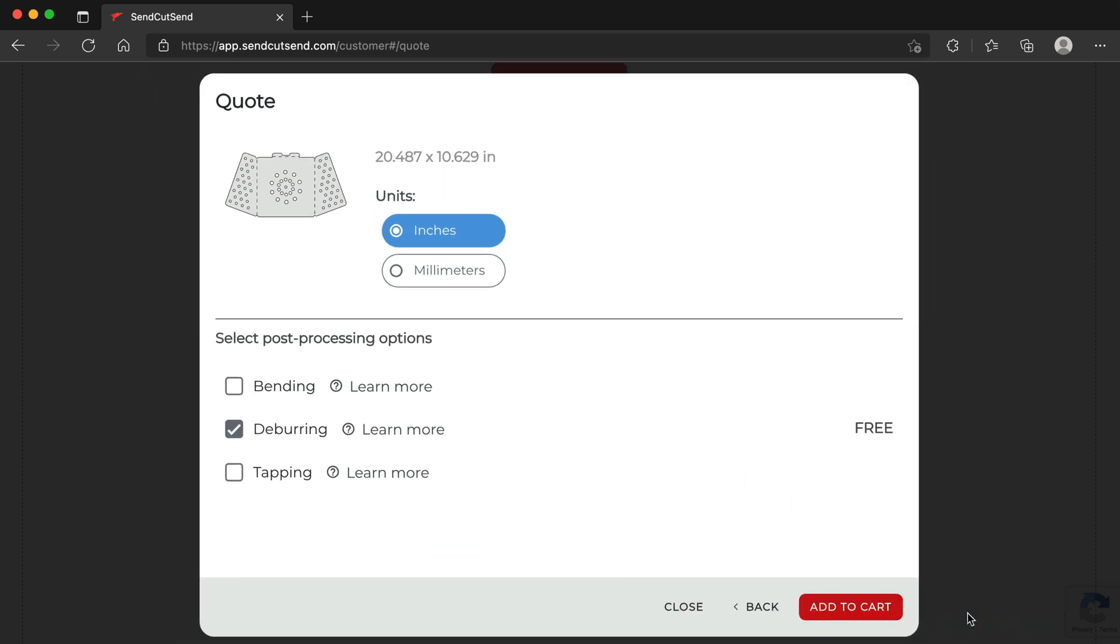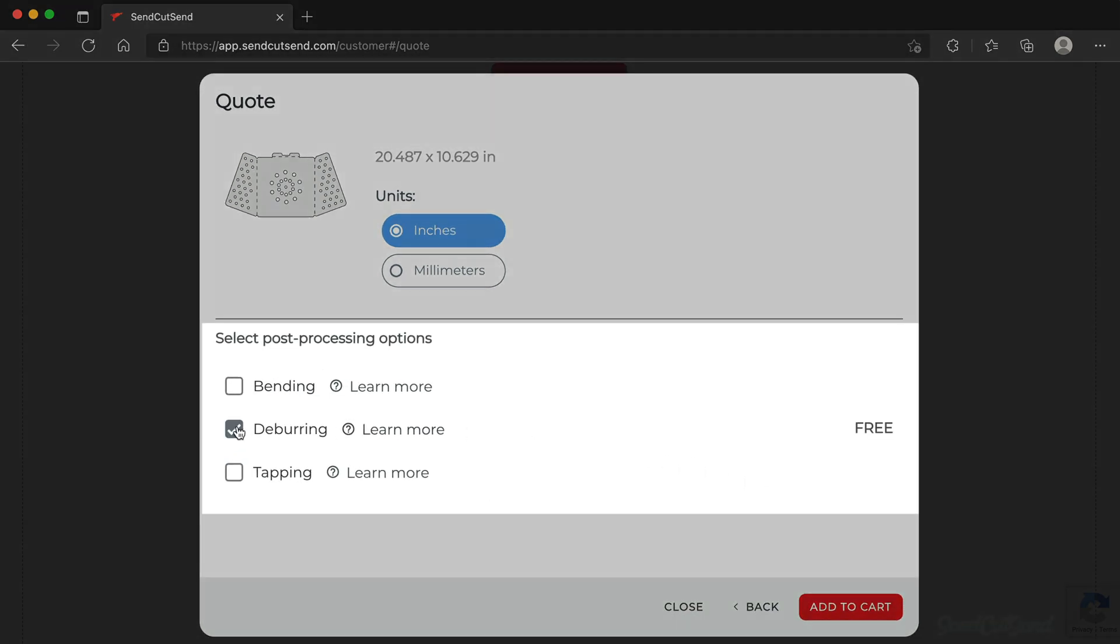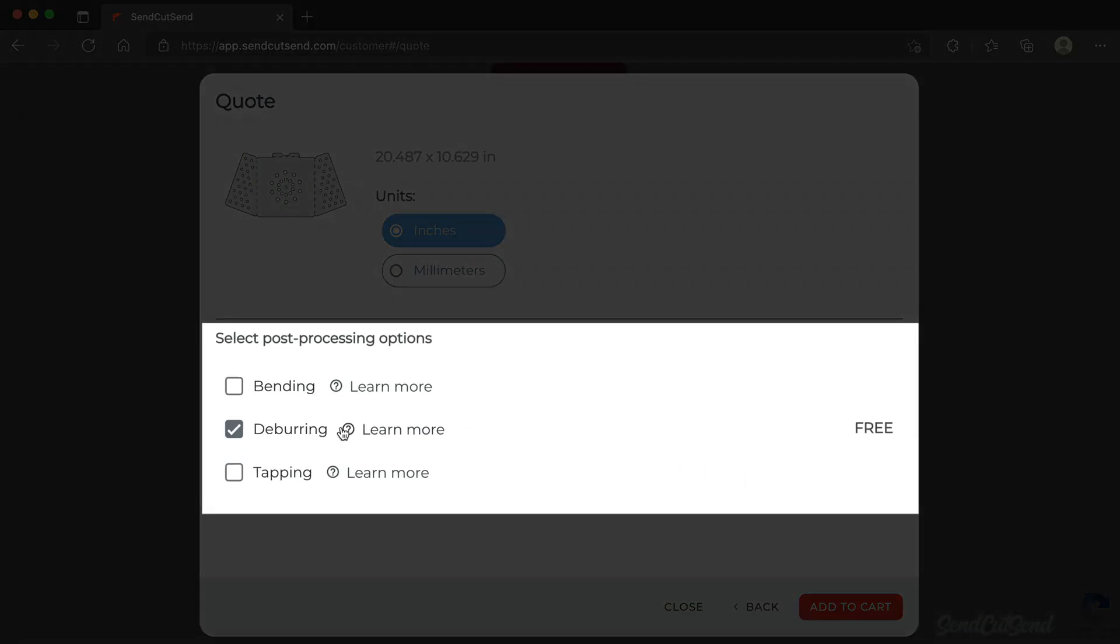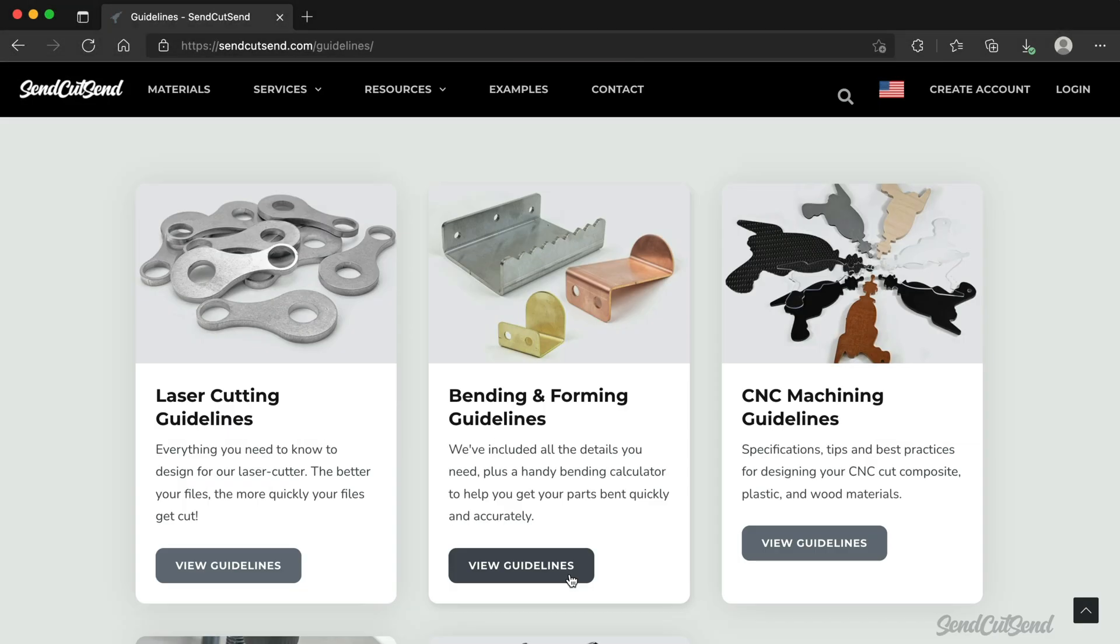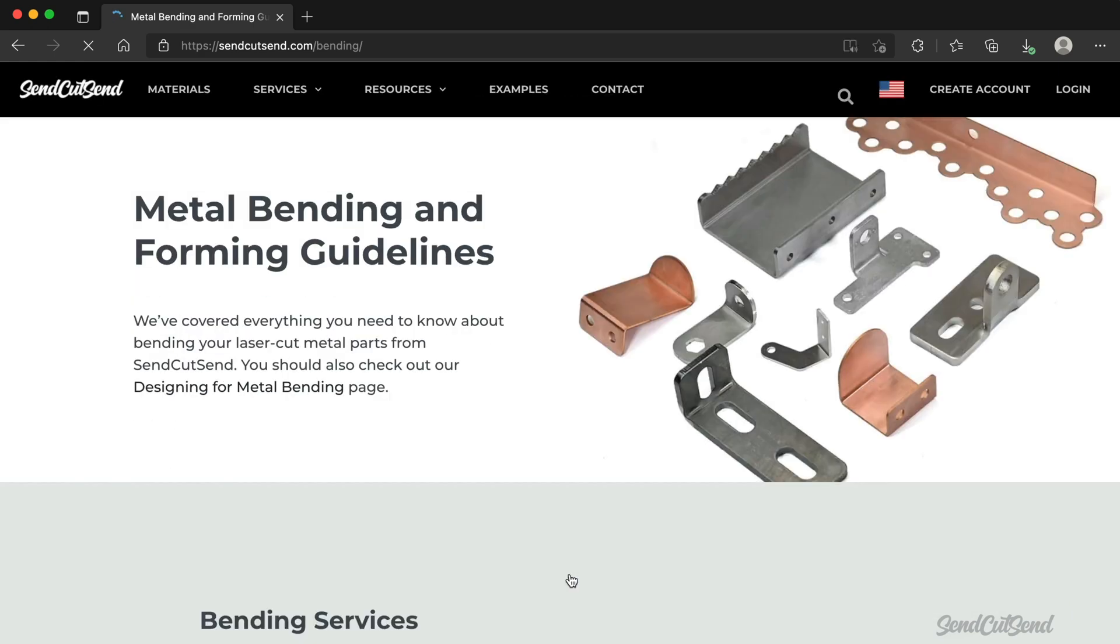For most materials, we offer free deburring. You can also choose from bending and tapping as post-processing options. Check out our website for additional bending and tapping guidelines and tutorials.